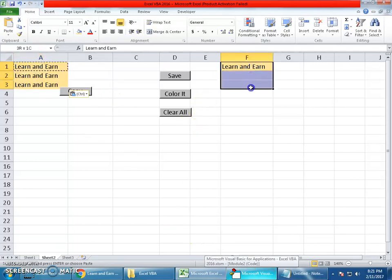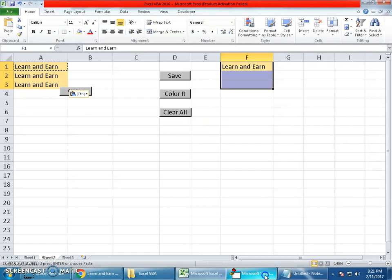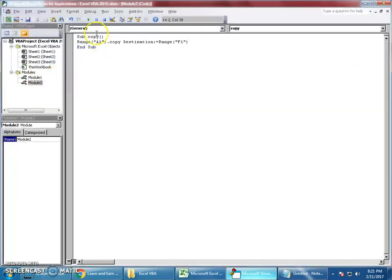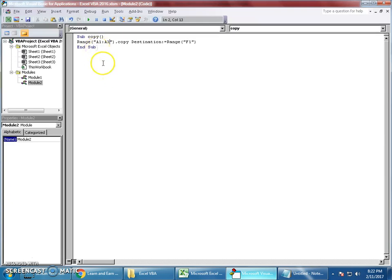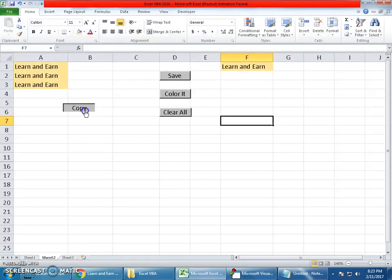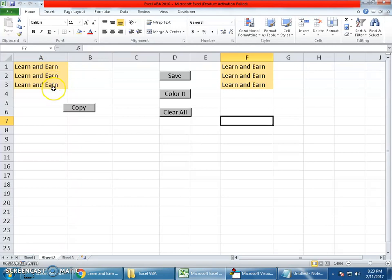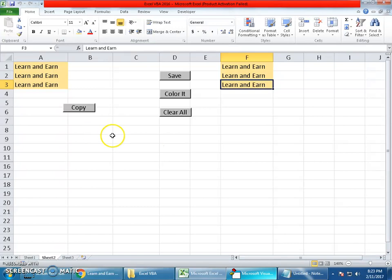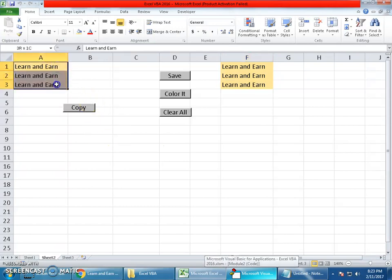Similarly, you can copy a range of values from one range to another. If I copy from A1 to A3 and paste in F1 to F3, I modify the code to Range("A1:A3"), and when I run it, it copies from A1 to A3 to F1 to F3.